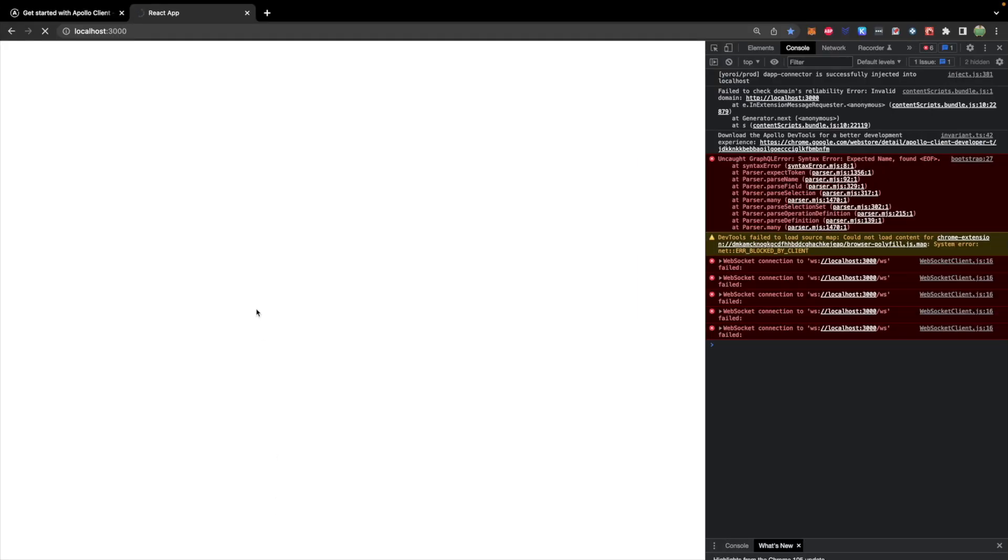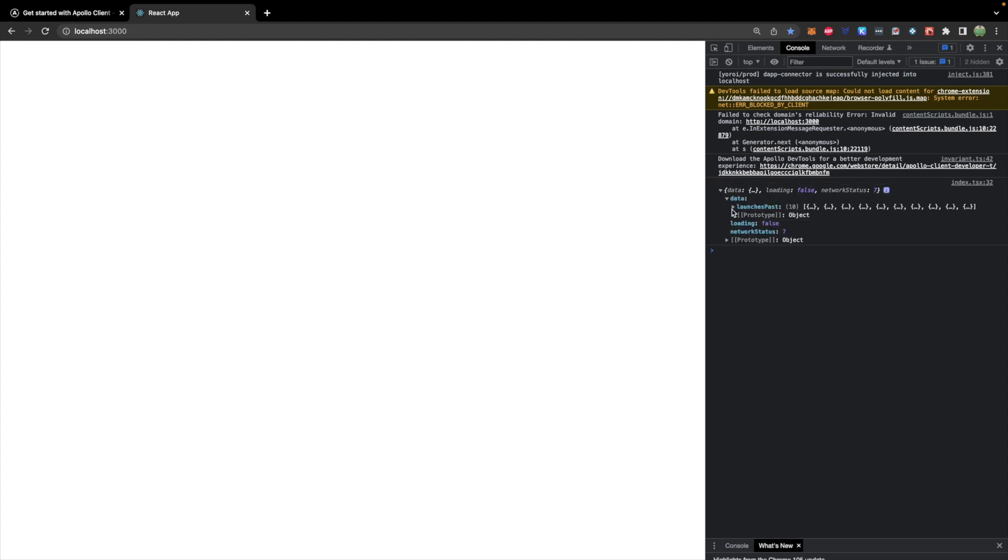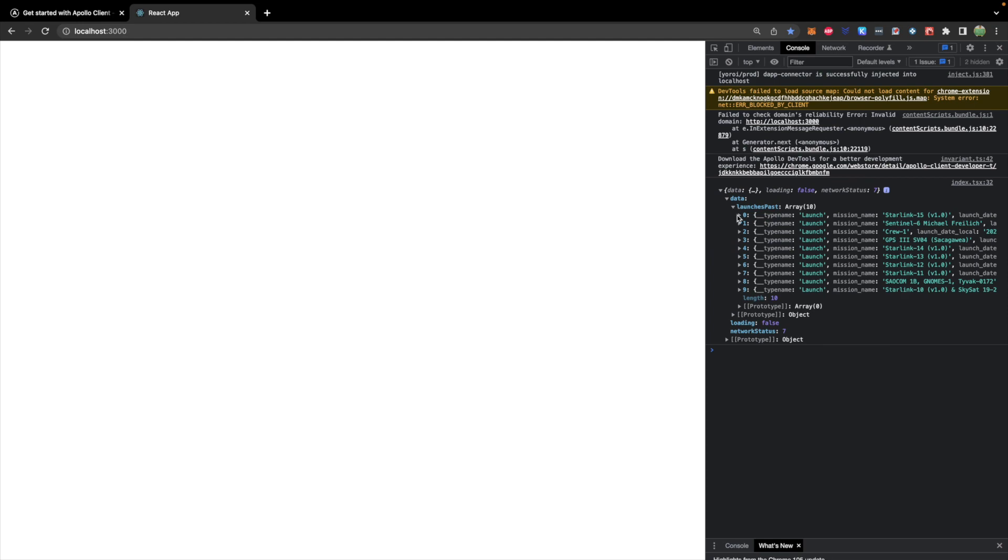We'll save and we will start our server npm start. Taking a look at the browser, we should see the data response here. And you can see inside of the data property, we have launches past and a bunch of objects inside of that array. So congratulations, you've made your first GraphQL request from a React client.